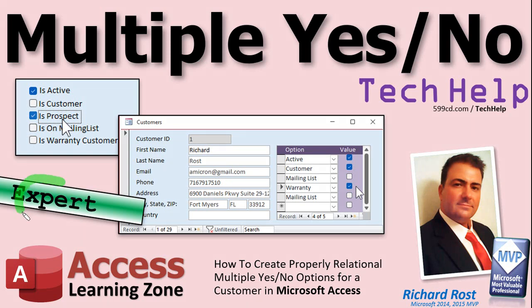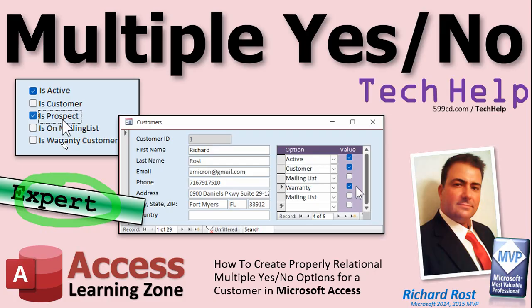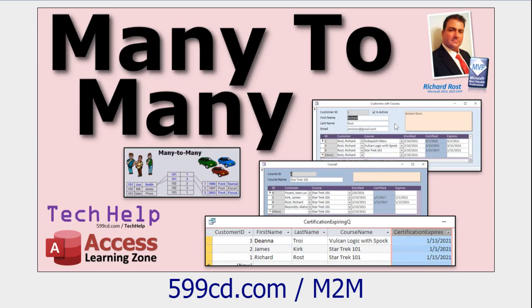This will allow you to easily create additional options in the future without having to redesign your tables and redesign all your forms. This is an expert level video which means it's past the basics. You should understand many-to-many relationships. This is the more complicated type of relationship. These involve three tables: table one, table two, and a junction table to bind them together.